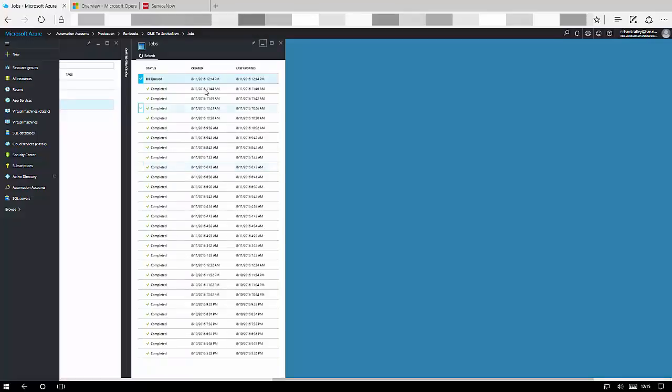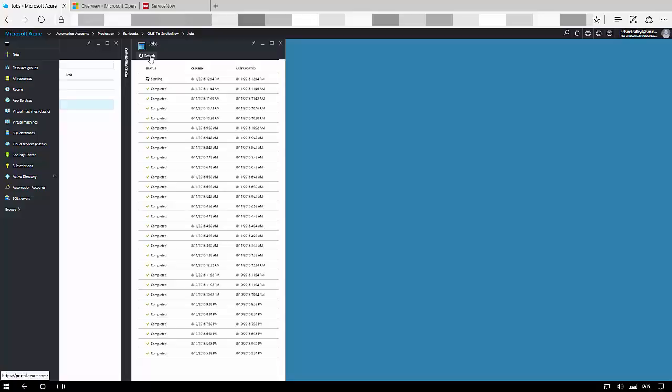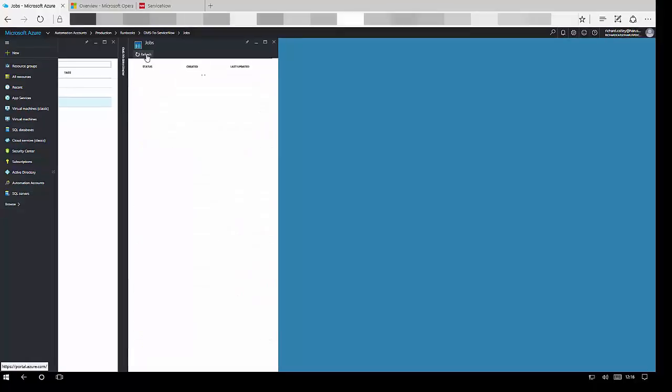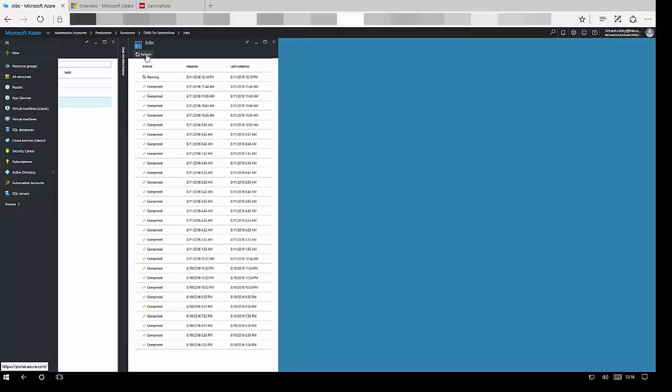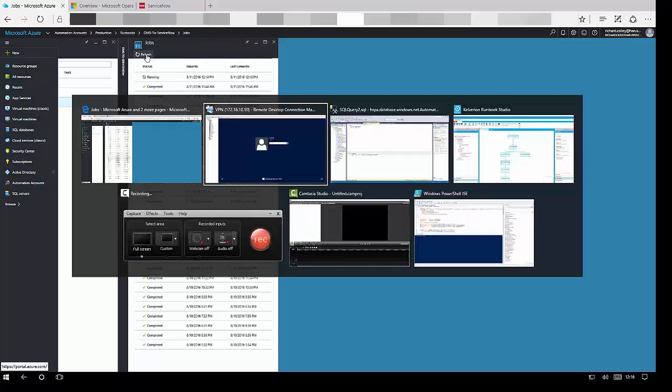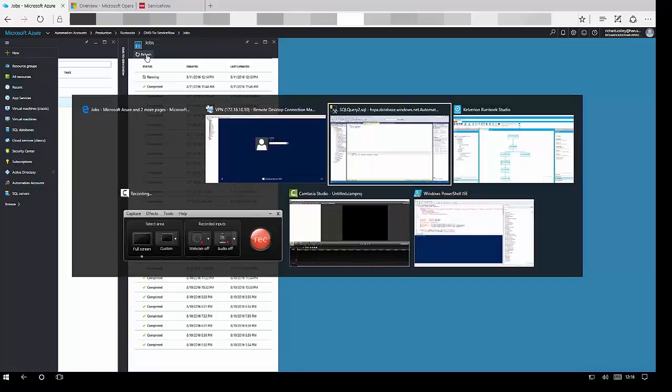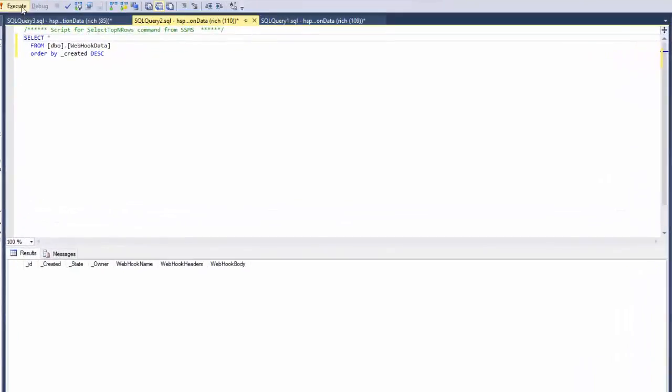And obviously there were two writes to the database. The initial write to the database wrote to the webhook data table. That's before anything's been processed. And potentially there could be multiple events within that single webhook trigger. So OMS batches up these requests as it passes them through.